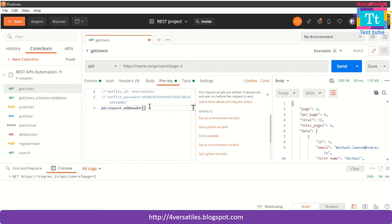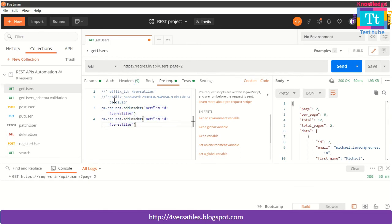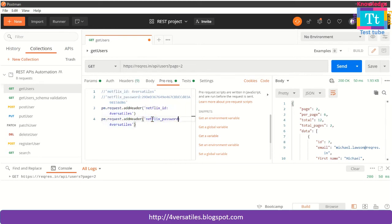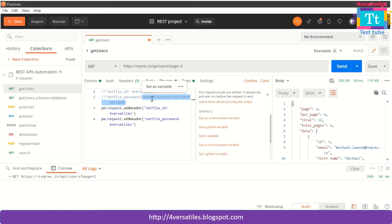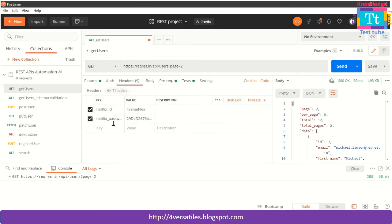I have to pass the argument. My arguments are going to be the Netflix ID. I'm keeping this as versatile. Let me copy this and let me pass the password also. This is going to be my password.